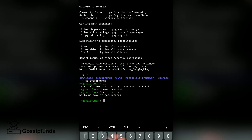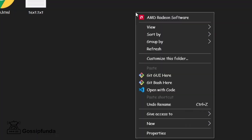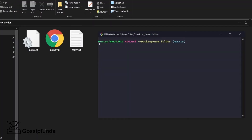Now let's come to Git Bash and see how we can use it as a terminal like a Linux terminal, Mac terminal, or command prompt. Open Git Bash. Now let's create a file — let's create an HTML file using the 'touch' command.